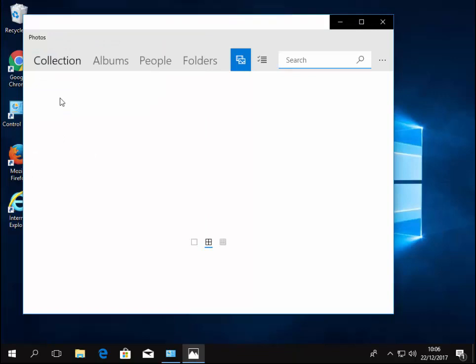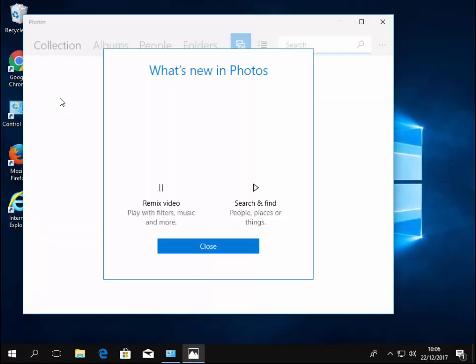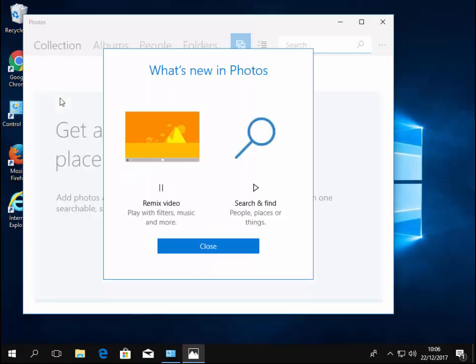After a while, the photos app will load. If it's the first time you've been into photos, you'll see this what's new in photos appear. Also, you might see a box appear asking you to sign in.